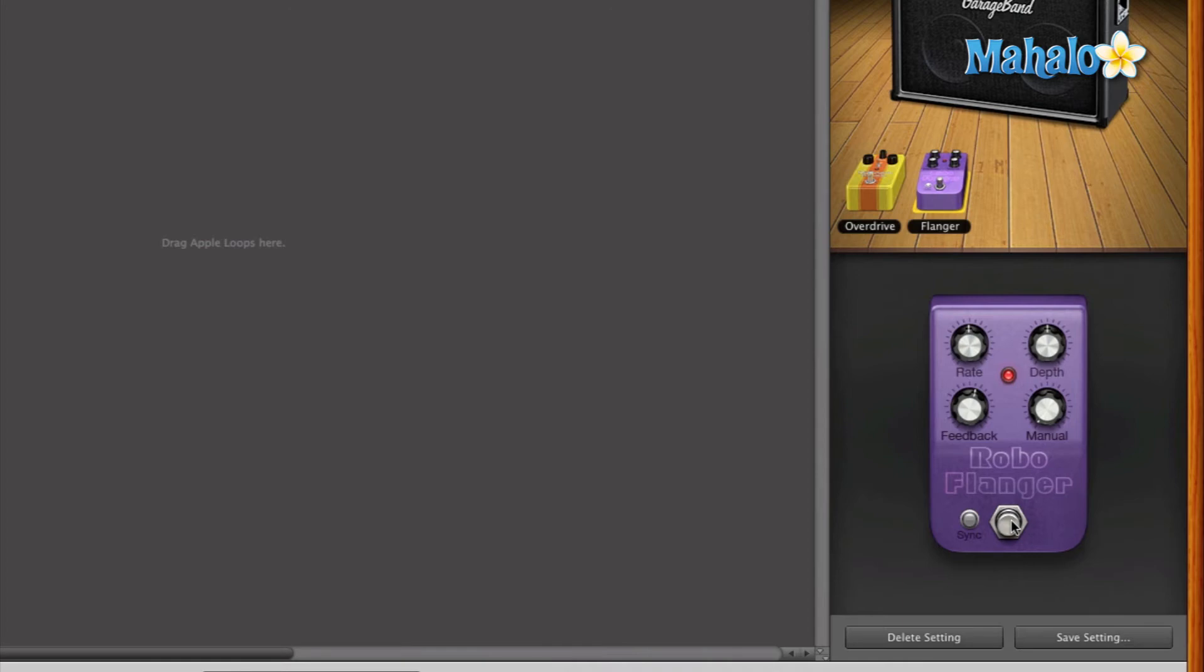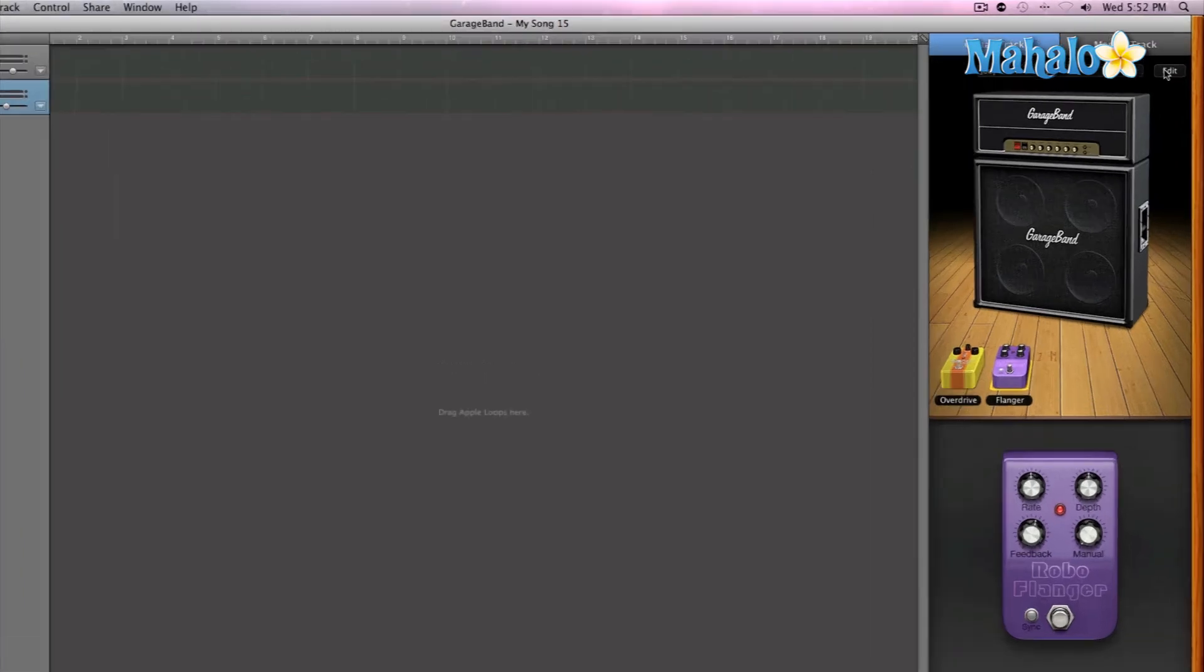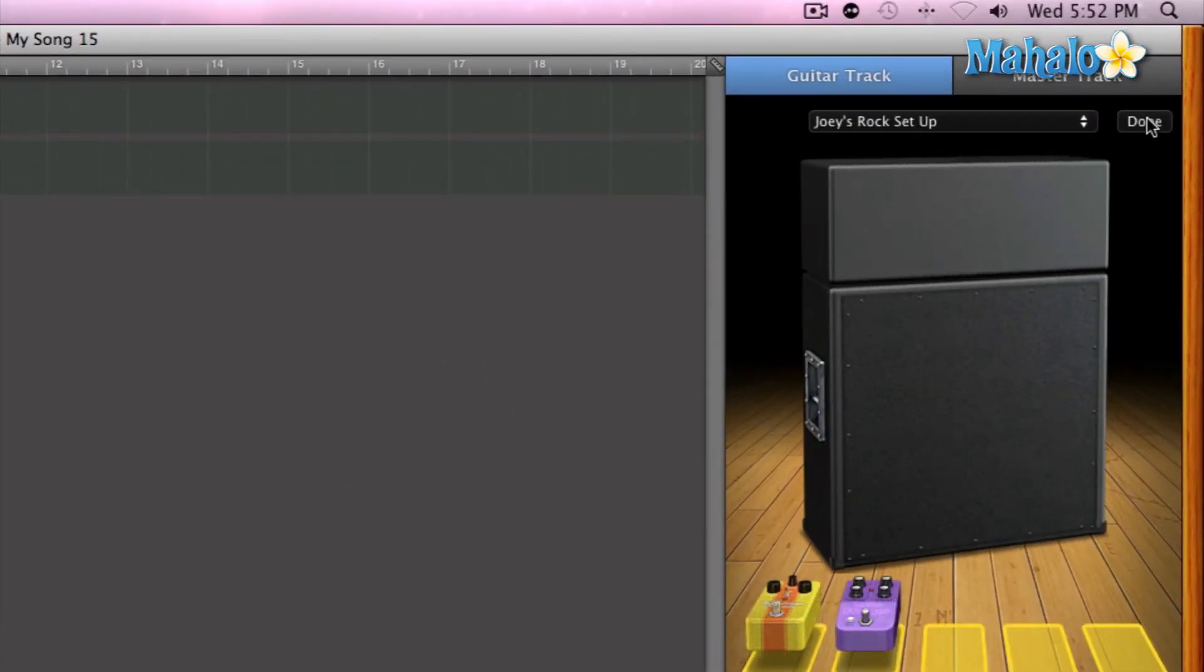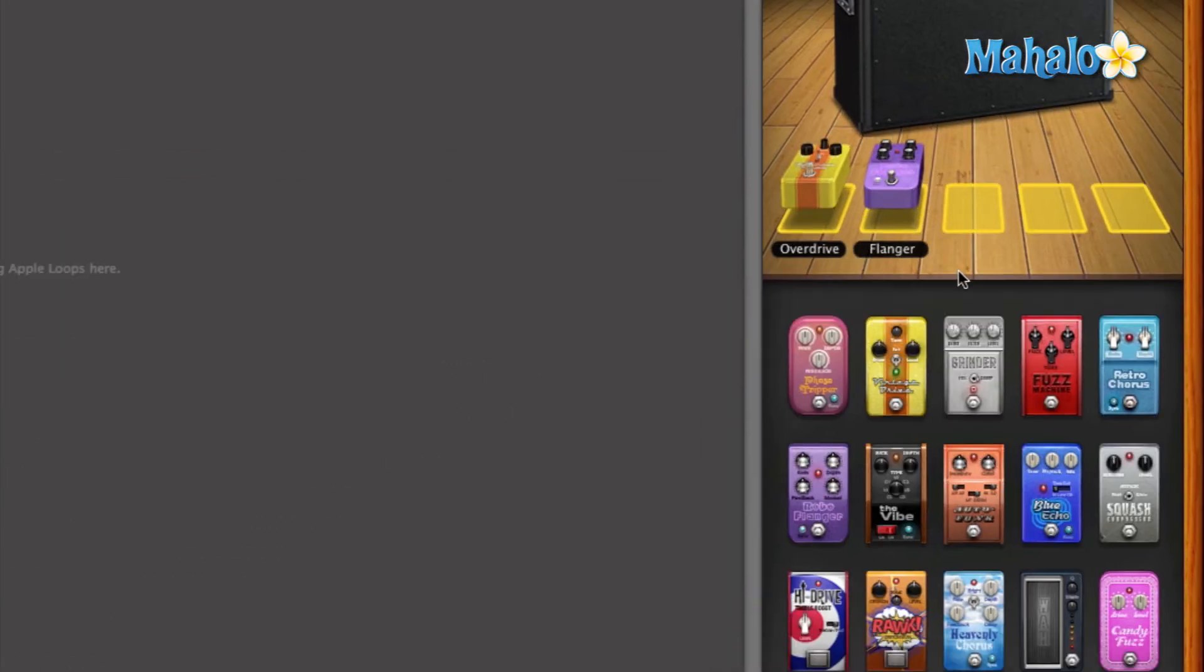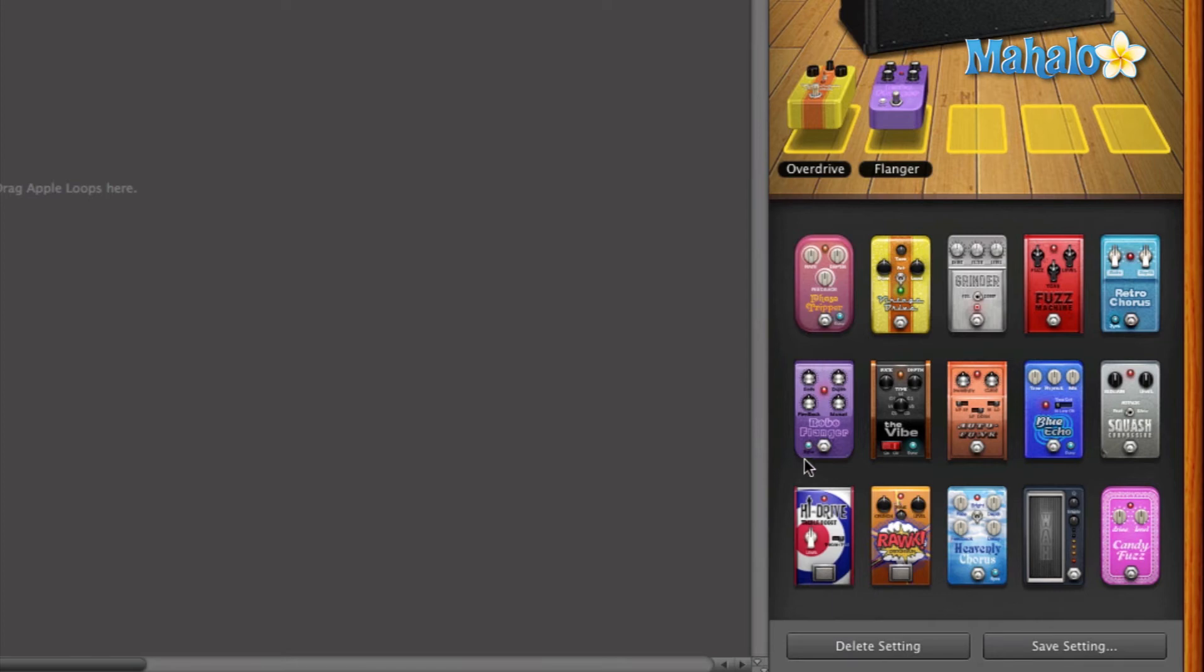And you can always add or take away as many of these stomp boxes by simply going to the edit button at the top right here. That kind of hovers over and gives you a little place setting of where you want your pedal. And it gives you a little preview of what other pedals that GarageBand has.